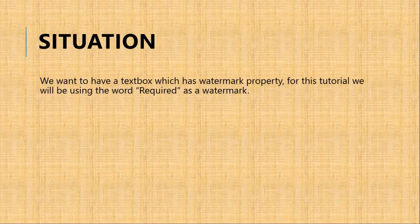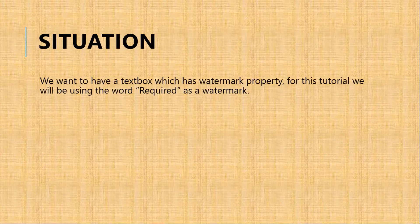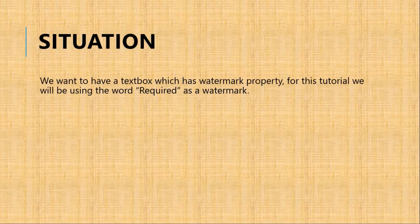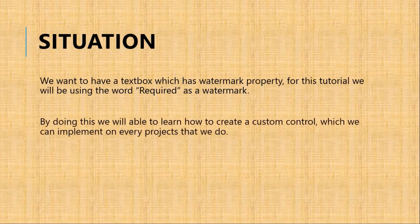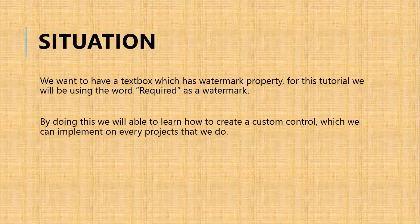Here's our situation: we want to have a textbox which has a watermark property. For this tutorial, we will be using the word 'required' as a watermark. By doing this, we will be able to learn how to create a custom control.